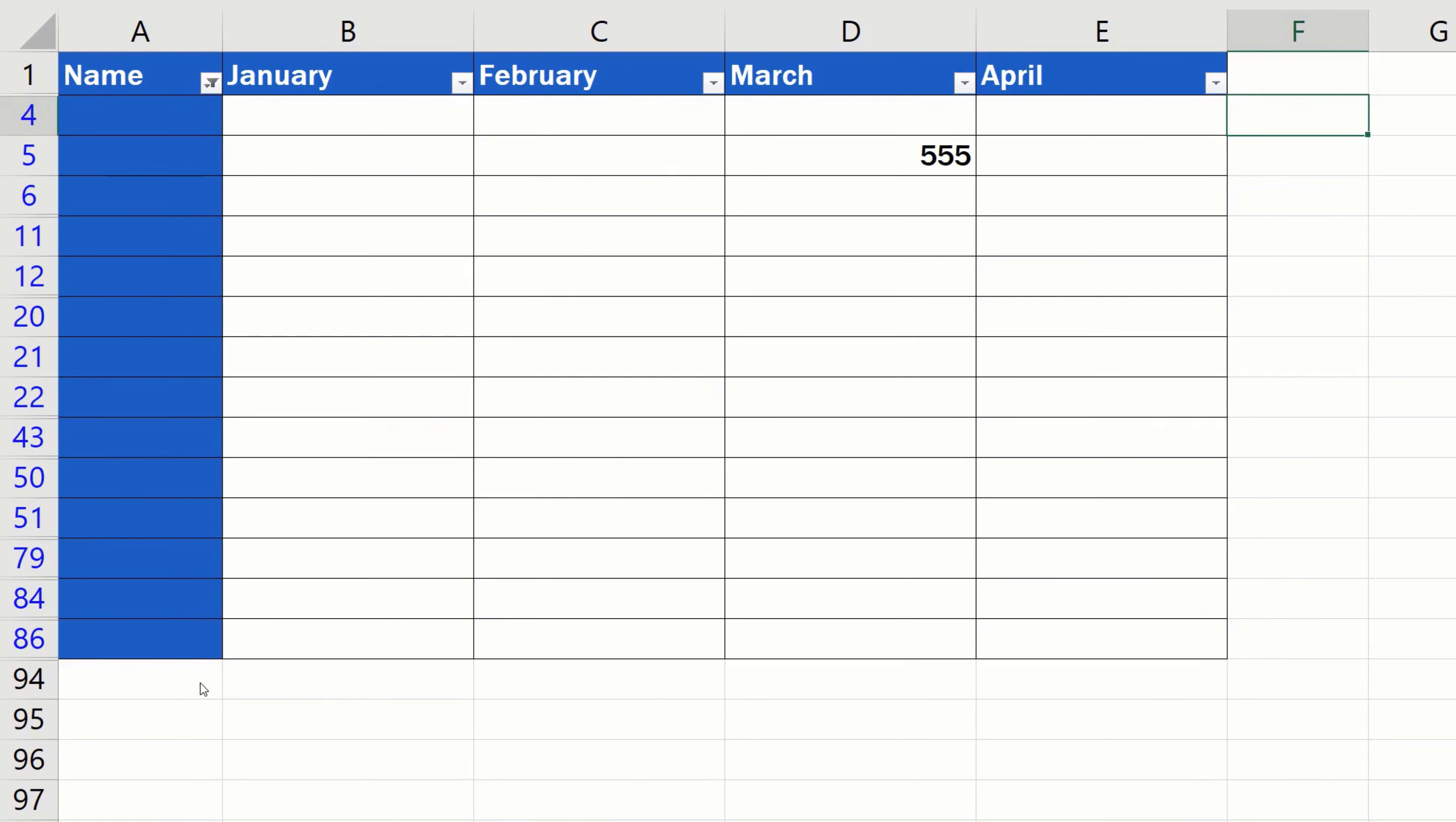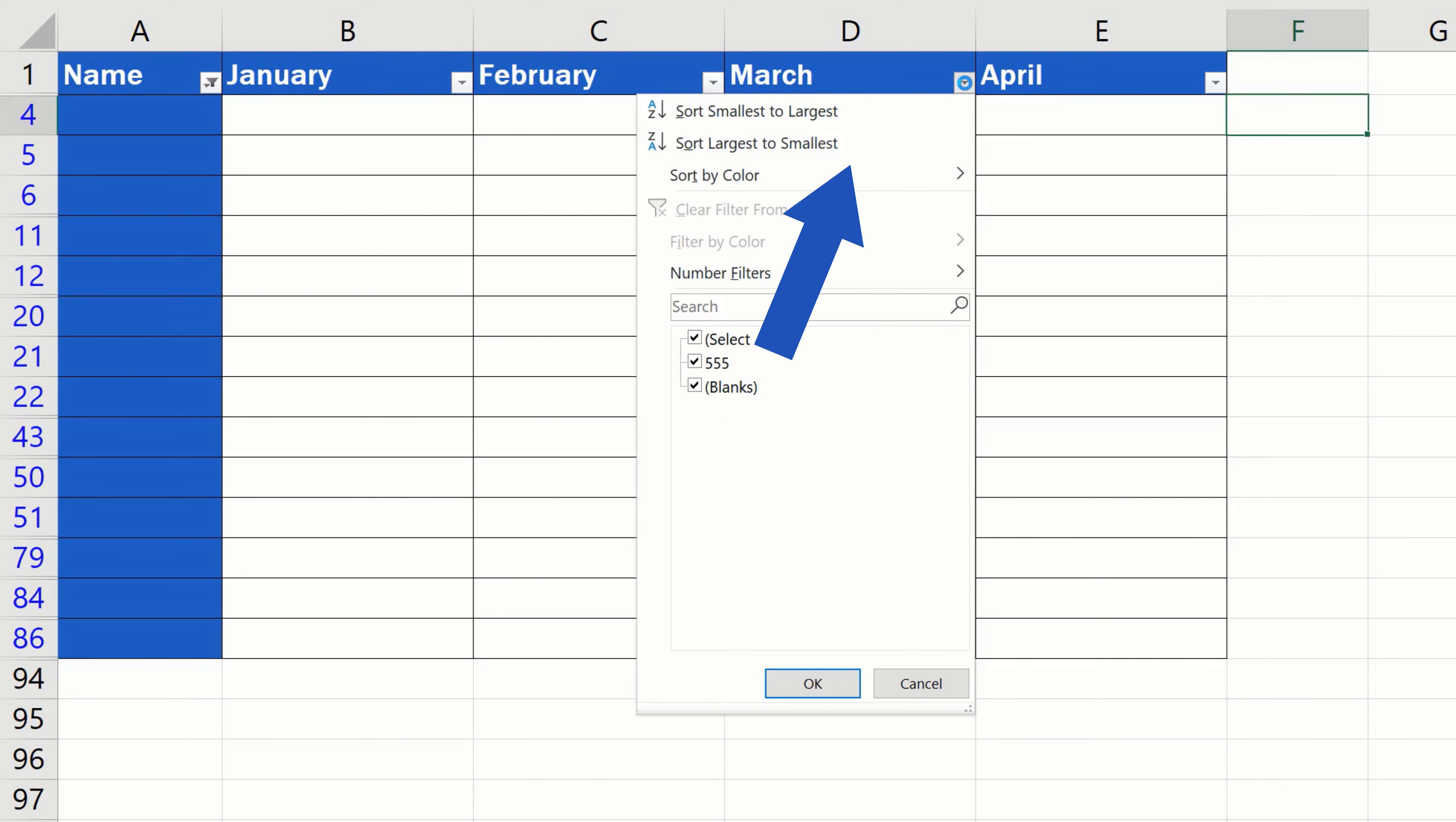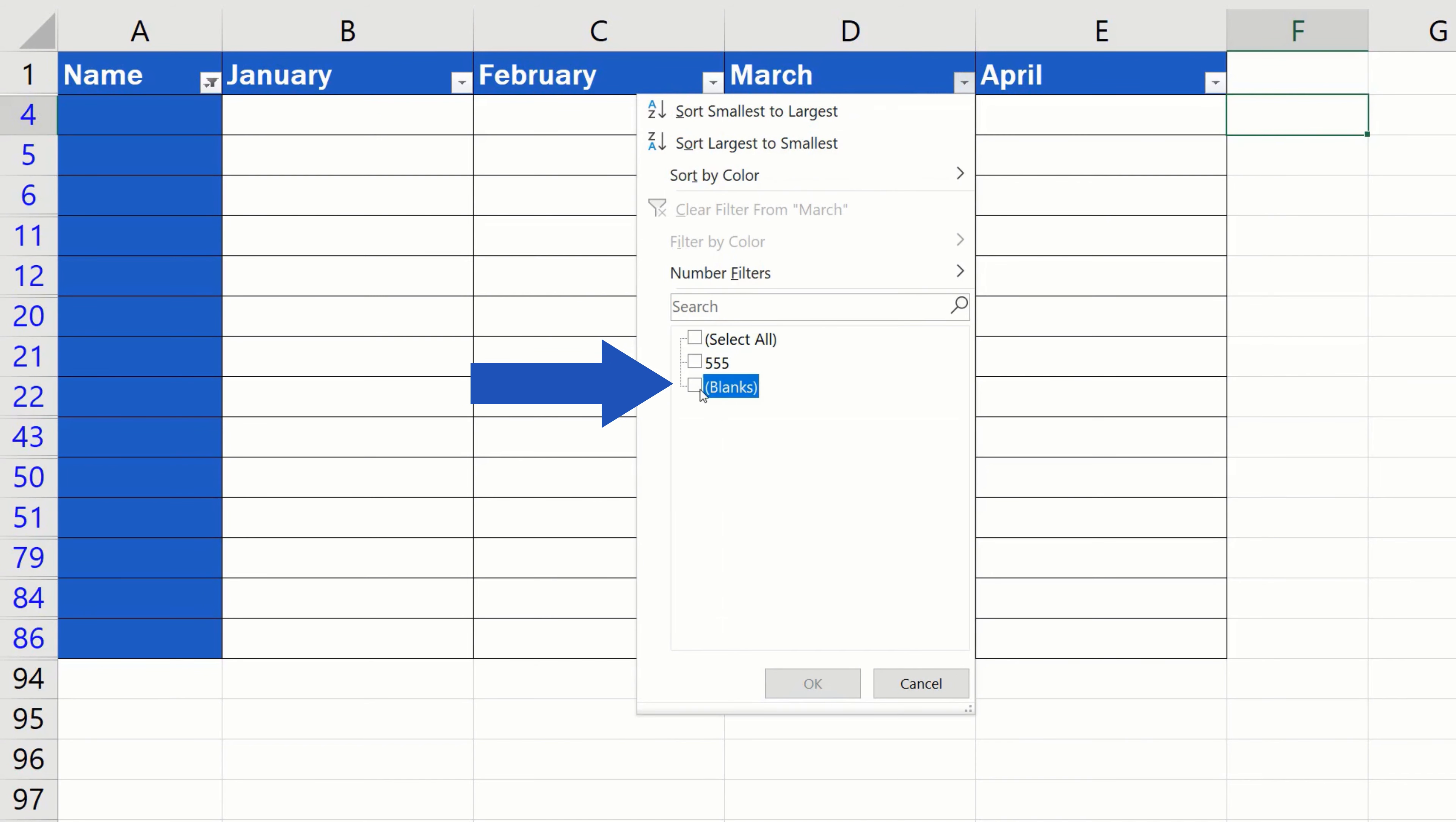It is now obvious that the cell D5 contains some data which we want to keep. So, we'll use the filter in row D, too, and we'll do it the same way as we did a while ago. We'll filter out only the blank cells.